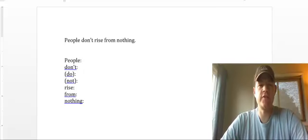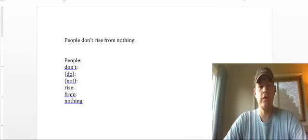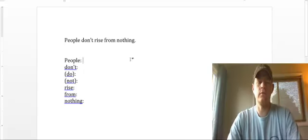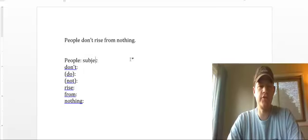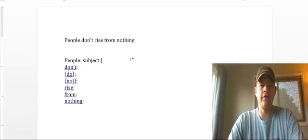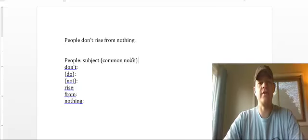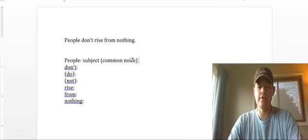The sentence is, people don't rise from nothing. So if we ask ourselves, who or what is this sentence about, we figure out that it's people, so people is our subject. It's a noun, and in fact it's a common noun. It's capitalized, but only because it's the beginning of the sentence.